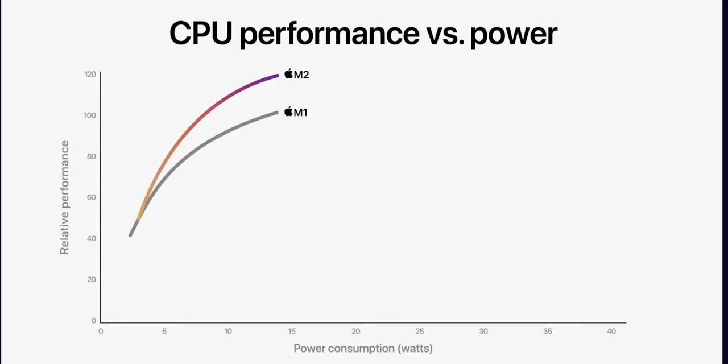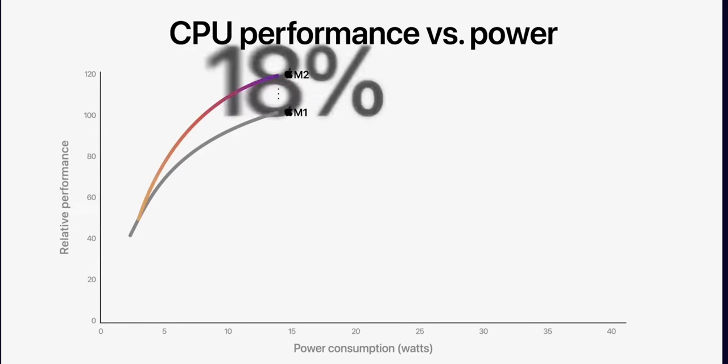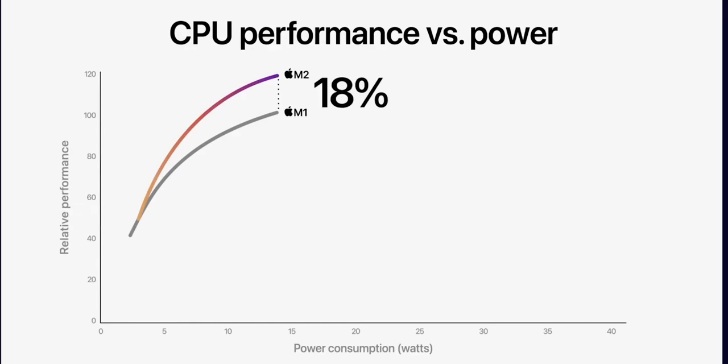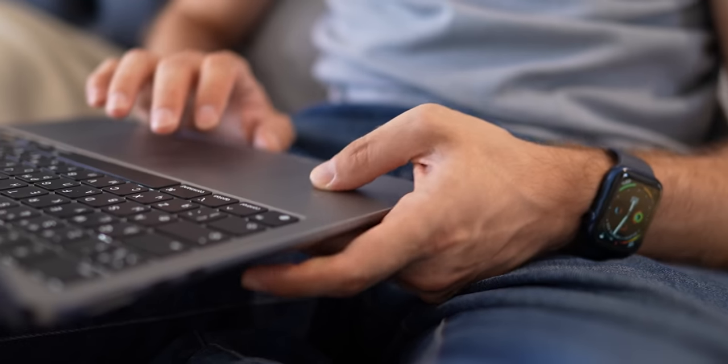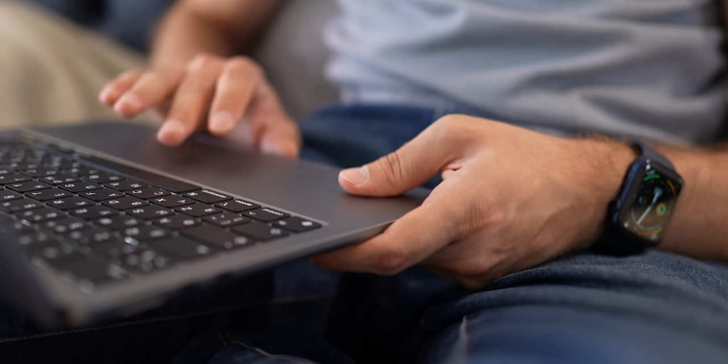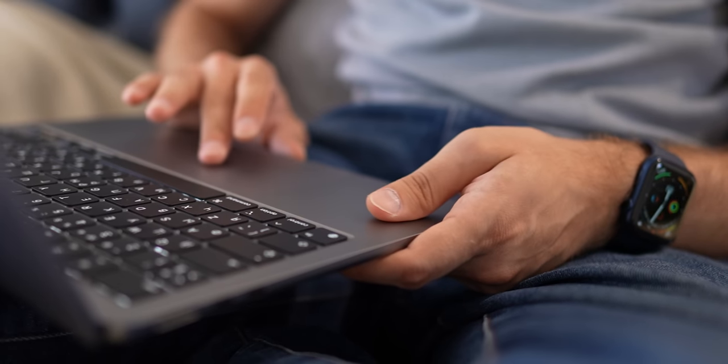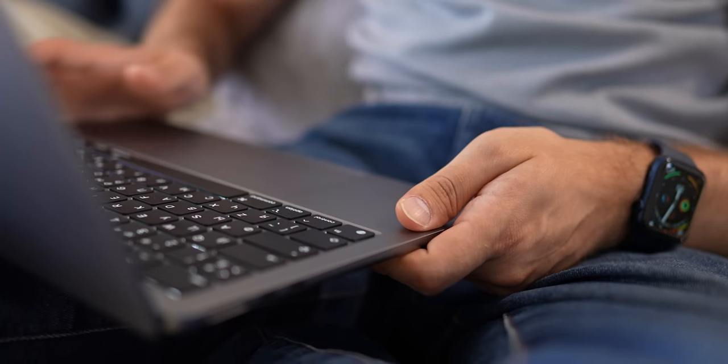However, this Mac's finish is barely an issue. There are more important things. No matter how Apple tries to convince us of the 18% higher M2 performance, it does not make a difference, at least when it comes to the base model, and that's the one I have.